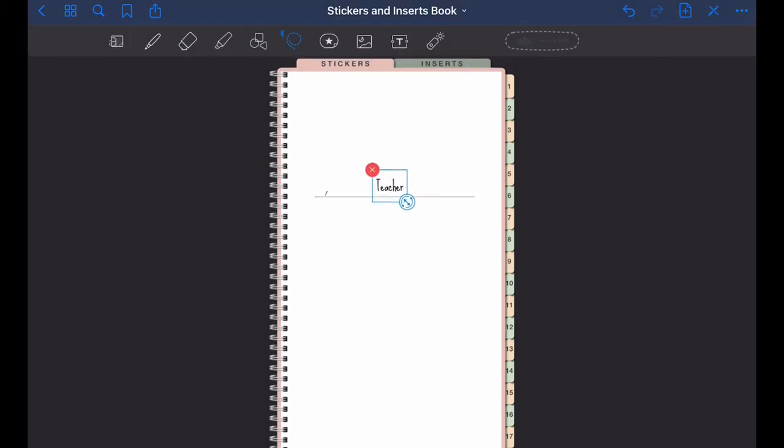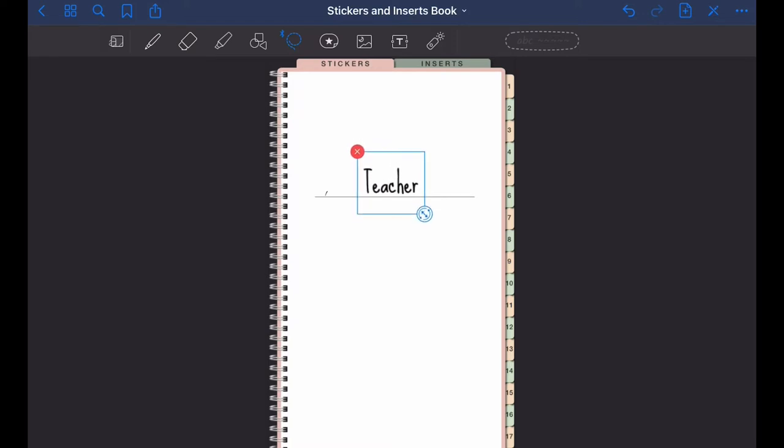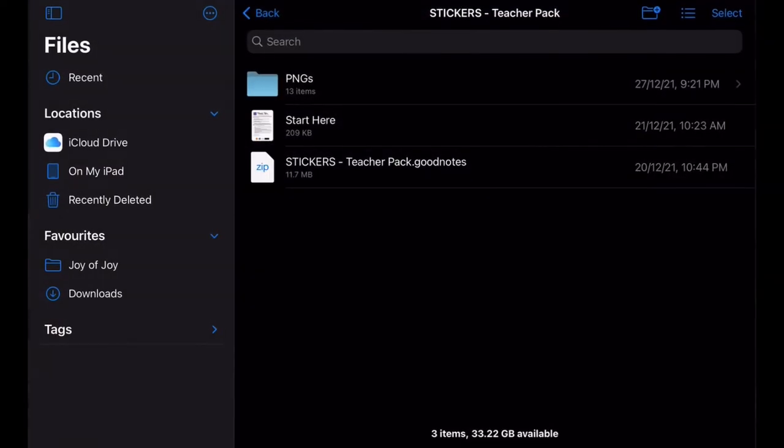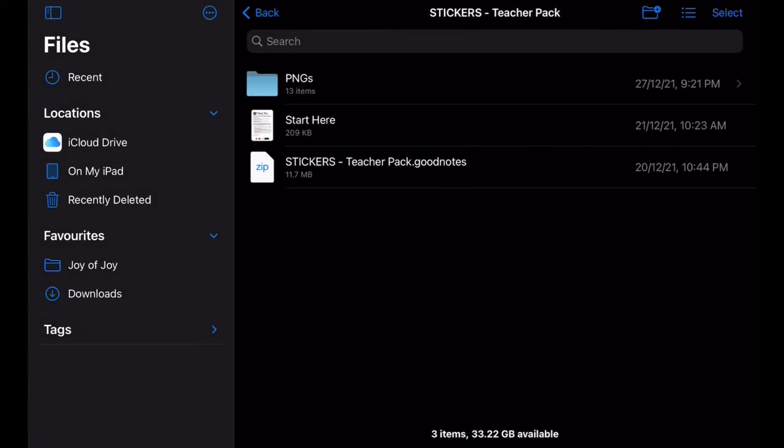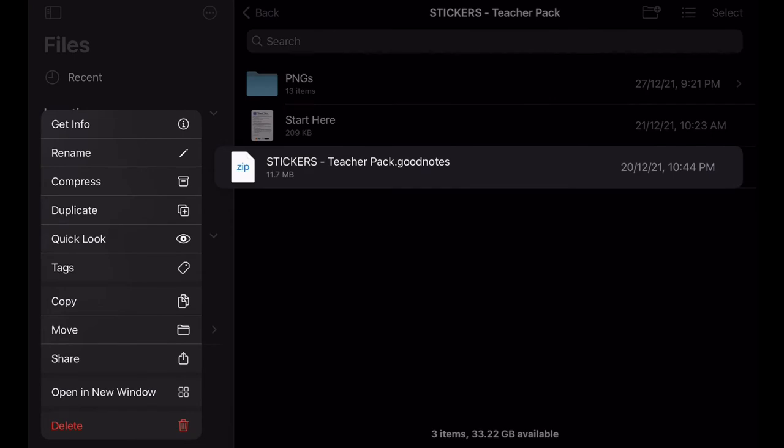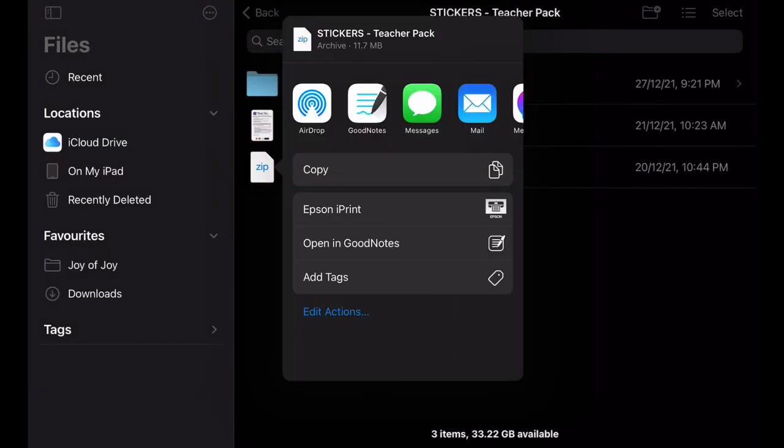And then adjust it a bit, maybe make it a little bigger. All right, now we have to go back to our files. Now long tap the GoodNotes file, share, and then open in GoodNotes.